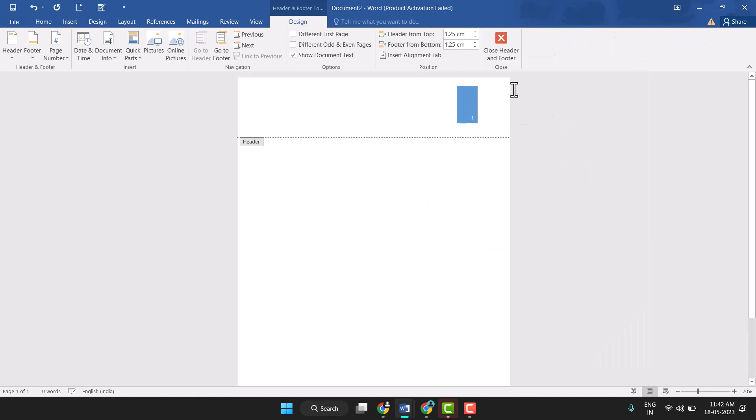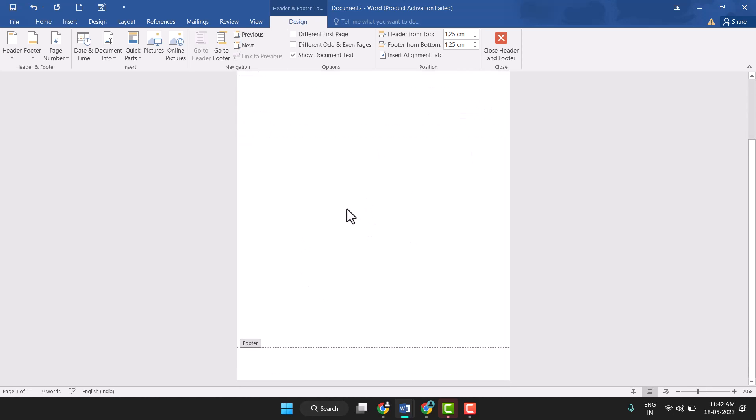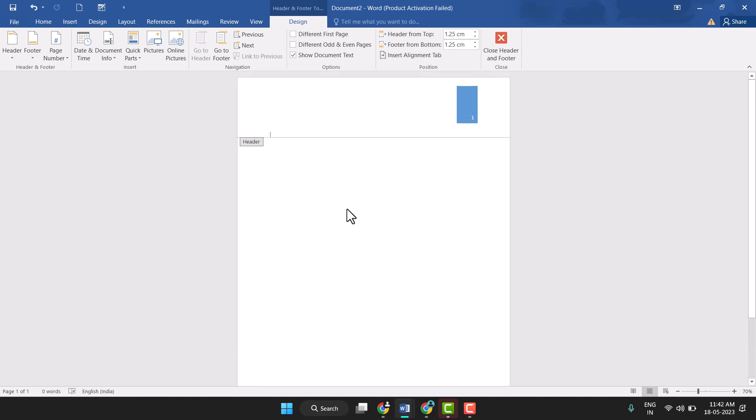So you can very easily add the header or footer, you can very easily add header and footer by a few clicks. So this way you can add header in MS Word.